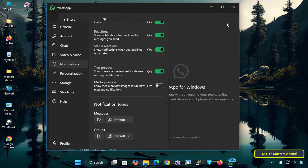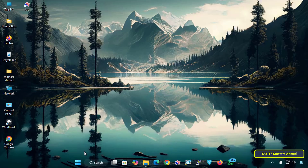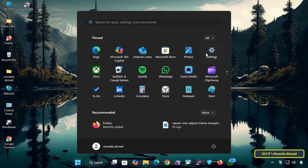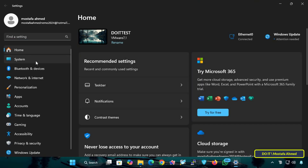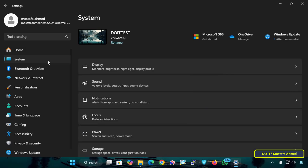Thus, you can manage WhatsApp notifications through the application settings and adjust them according to your preferences. There is another way to enable or disable WhatsApp notifications through Windows 11 settings. So open Windows 11 settings, then click on the System tab on the left side, and then click the Notifications option on the right panel.